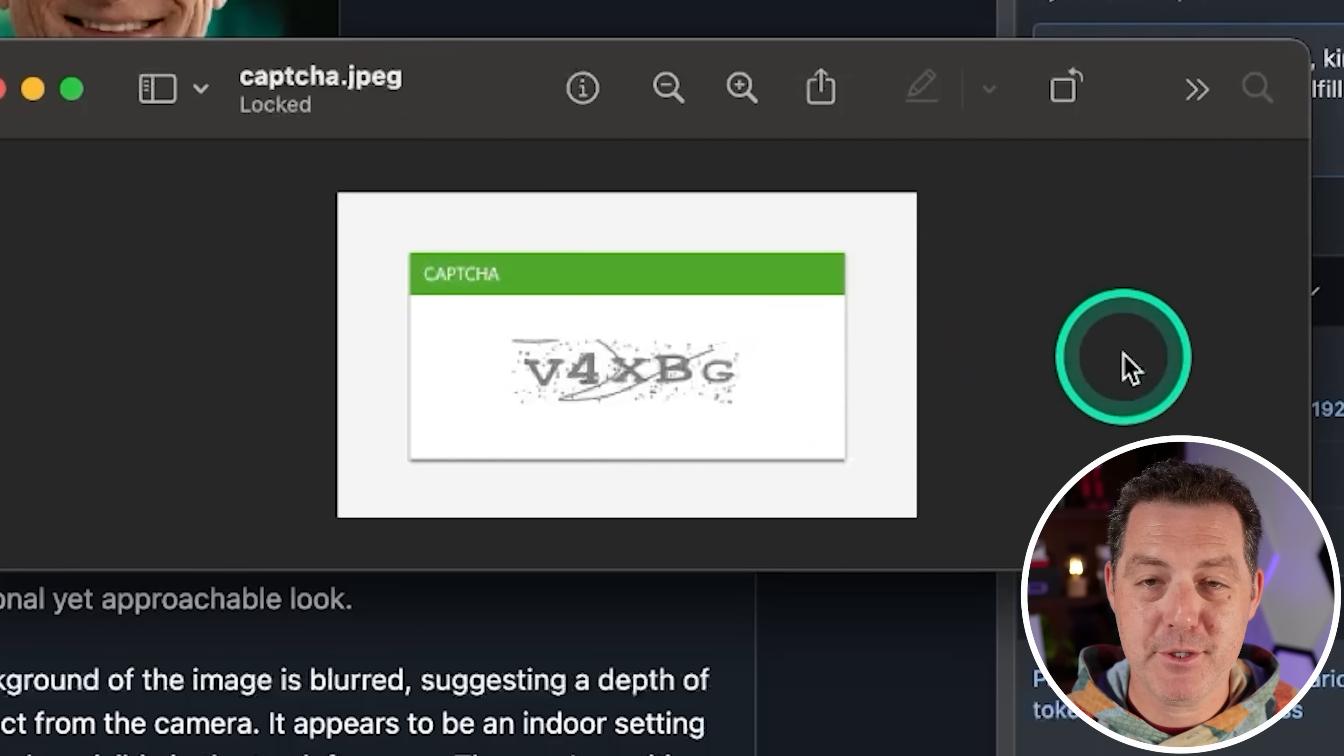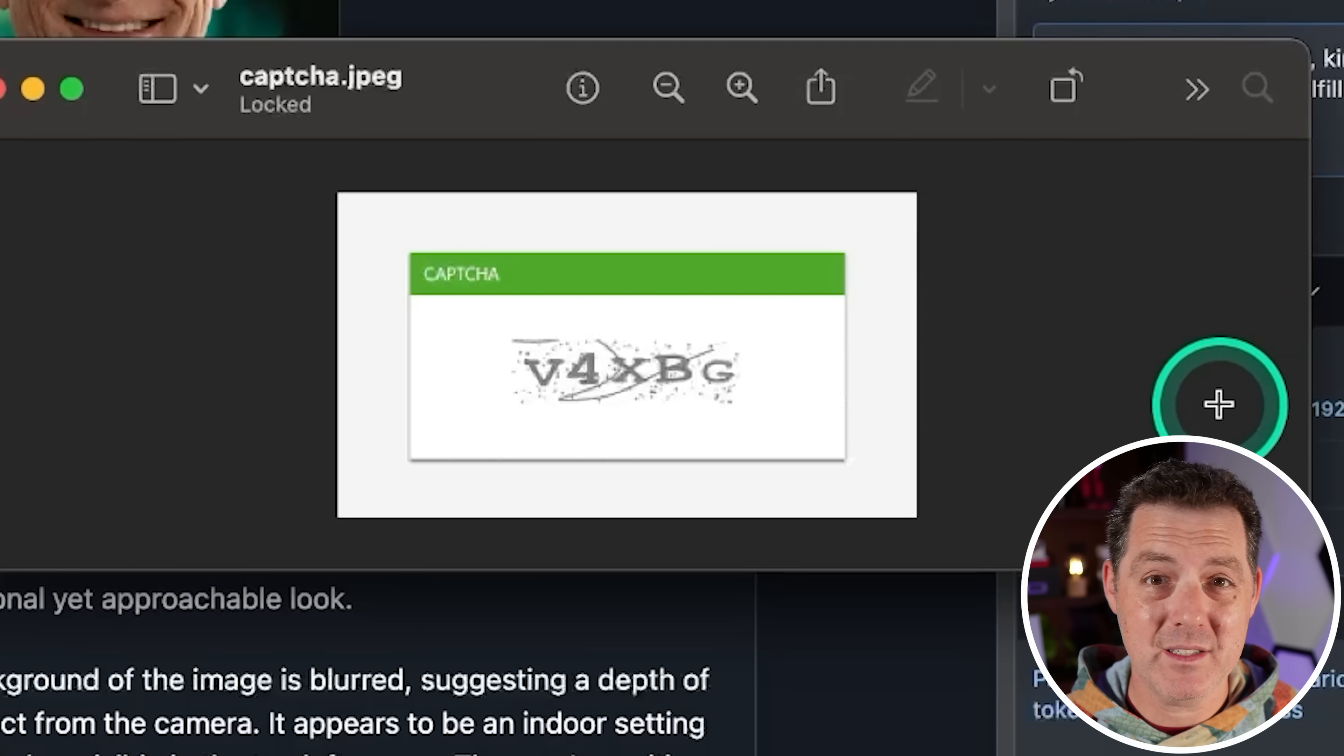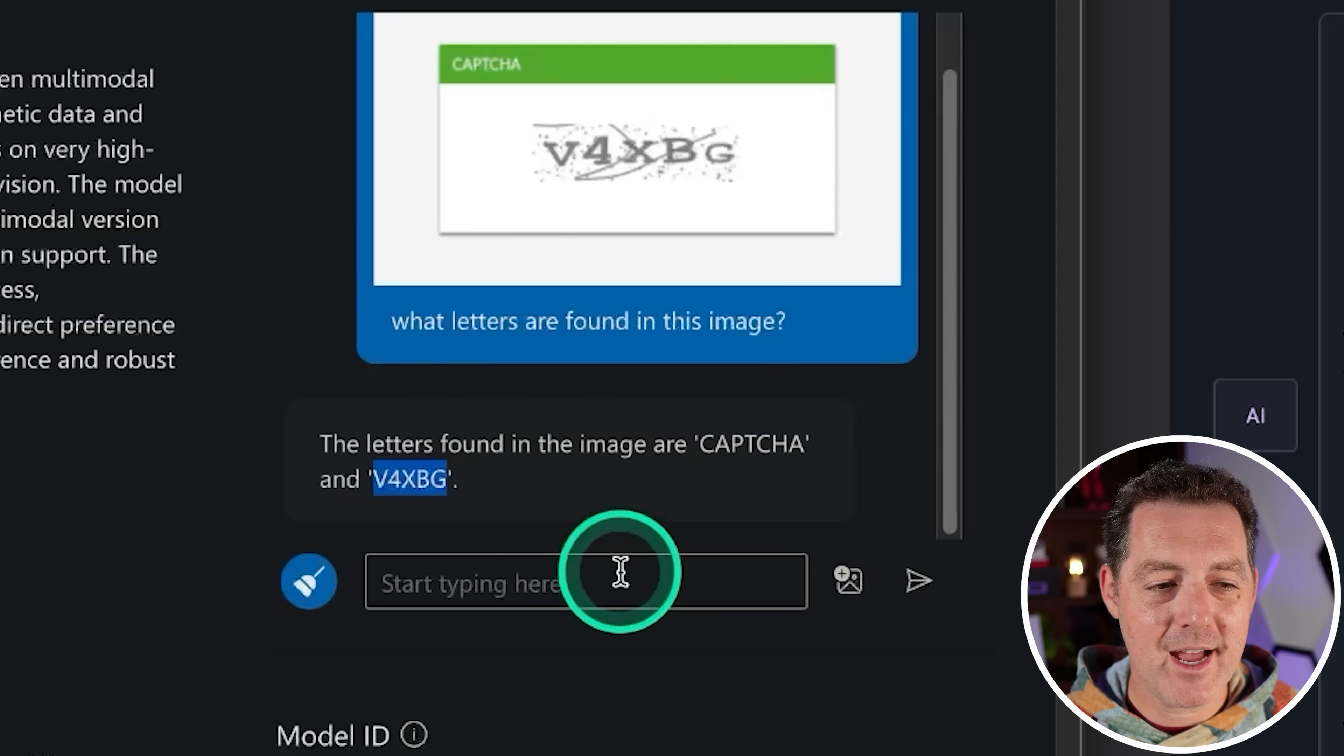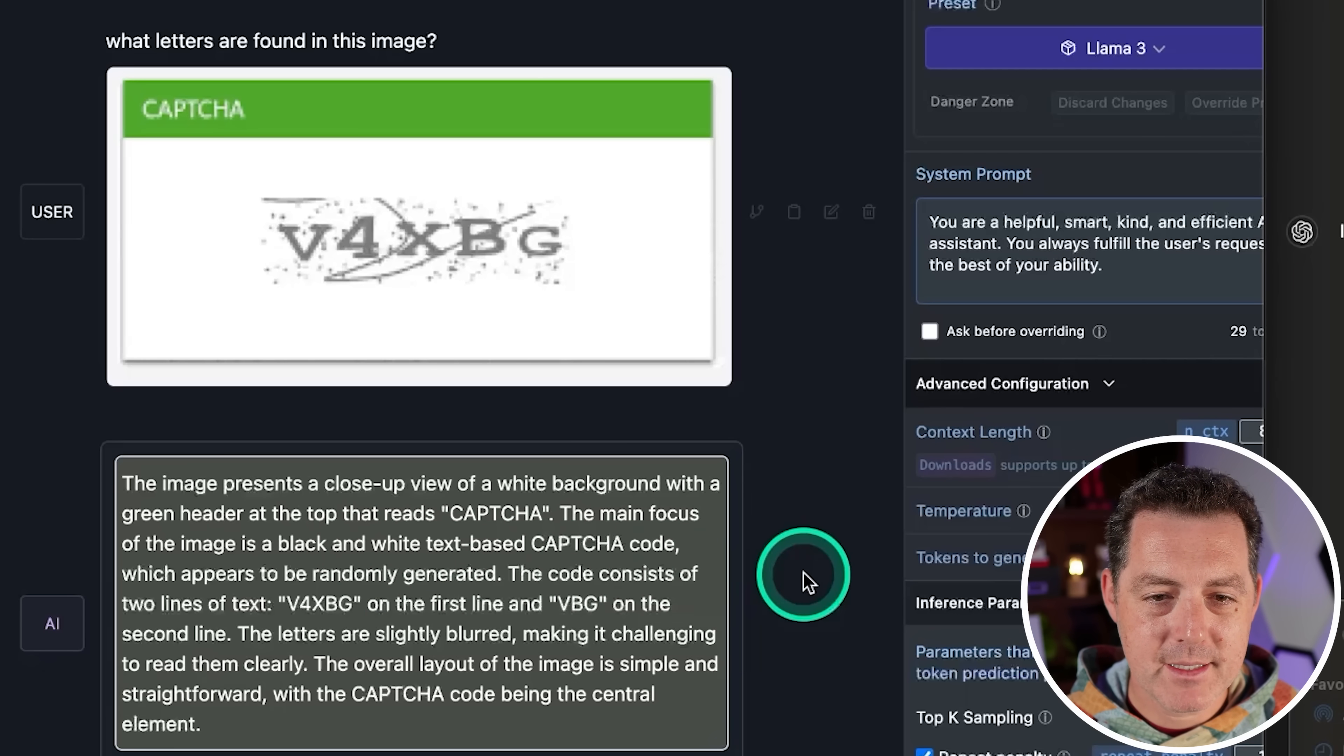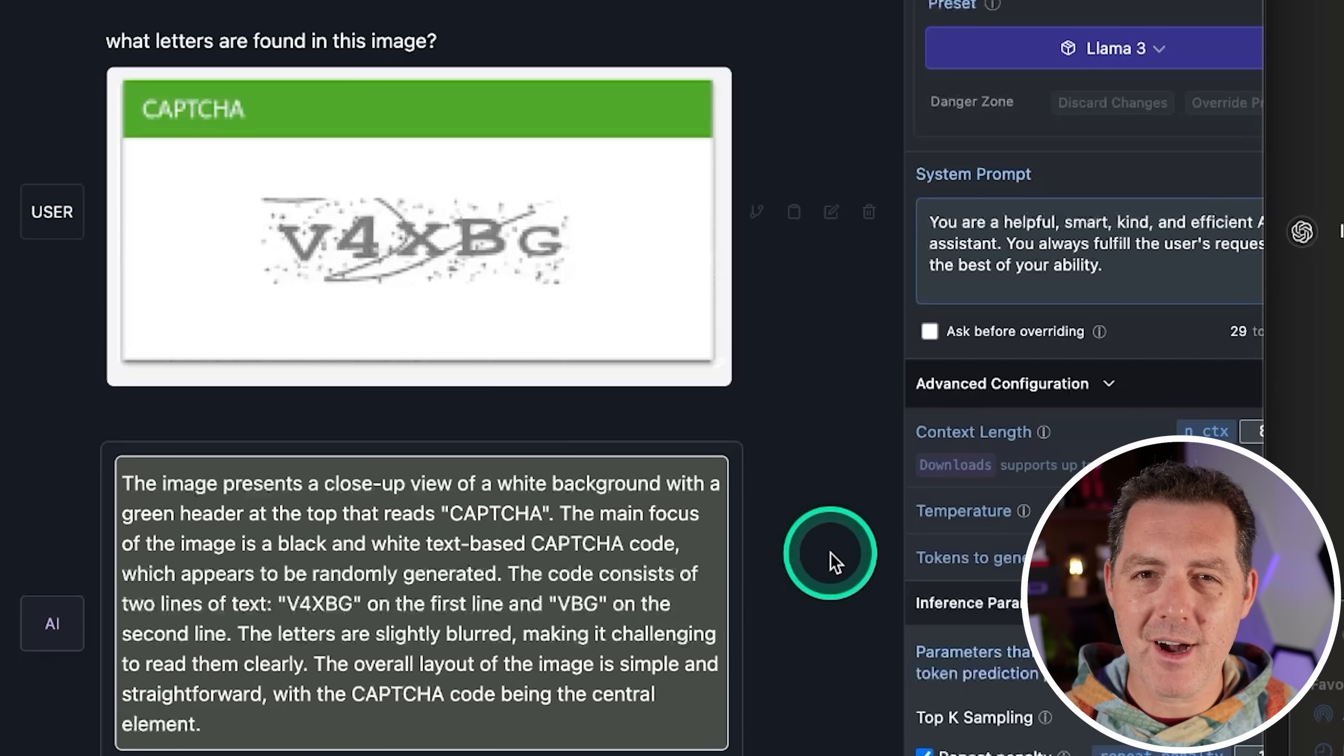Next, I have a CAPTCHA and I'm going to ask it to tell me the letters in the image inside the CAPTCHA. Let's see if it's able to and willing to. Back to Phi 5-3 vision, what letters are found in this image? Perfect. So the letters found in the image are CAPTCHA, which it is there and V4XBG. Perfect. Okay. So that solves CAPTCHA quite easily and quickly. Next, llama three with lava. What letters are found in this image? The main focus of the image is black and white text based CAPTCHA code, which appears to be randomly generated. The code is V4XBG on the first line. Interesting. So definitely got it.